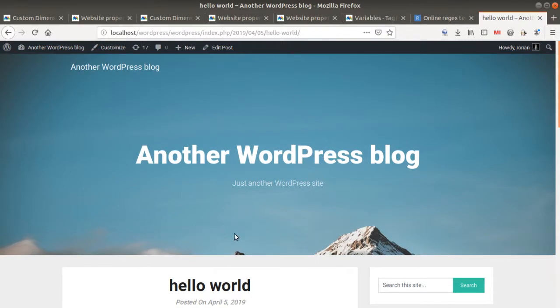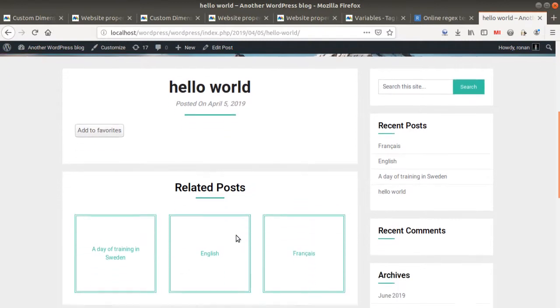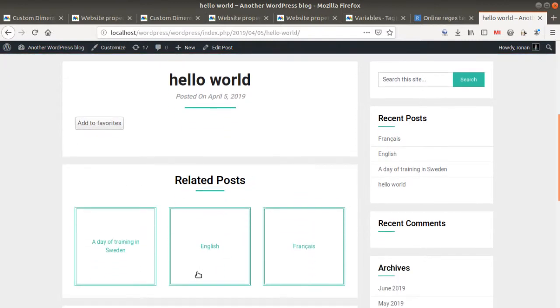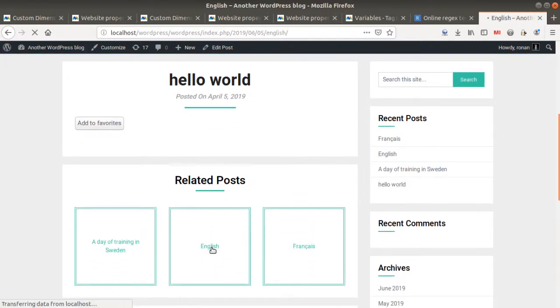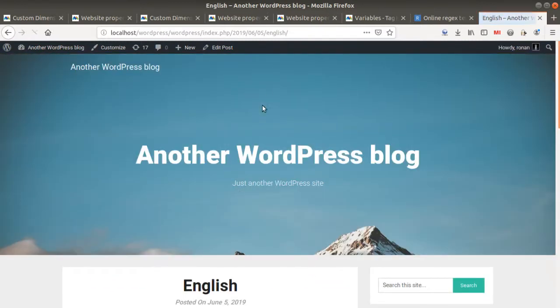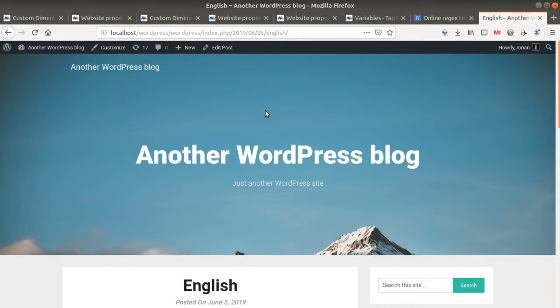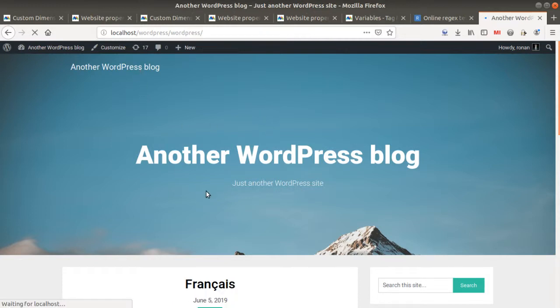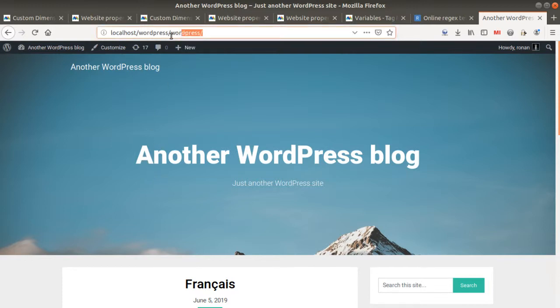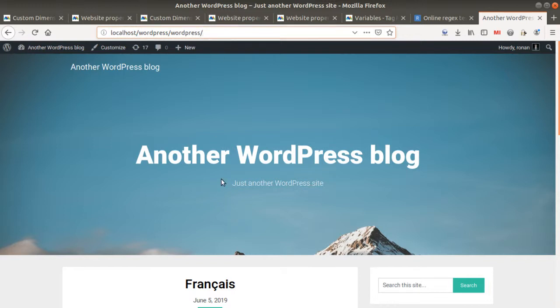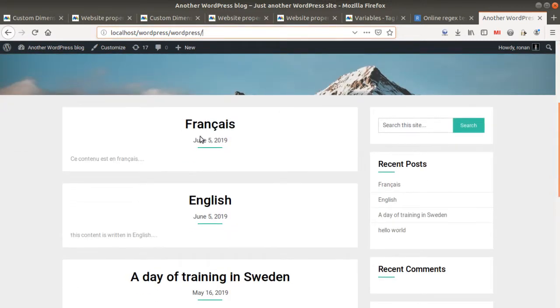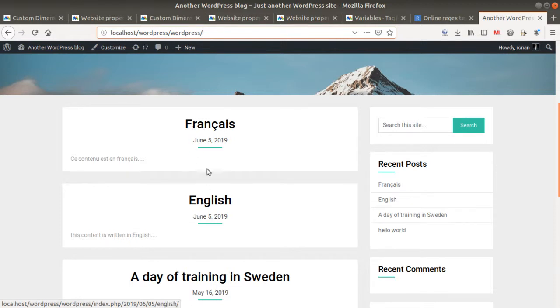We would like to send an information every time that someone's gonna go on this given page, for example English. We would like to send information to Matomo that this page is a bit special and it has a custom dimension. However, what we don't want to do is have a custom dimension fired when this given page appears, because this page has no language sign. We just want it to be fired for this one and this one, and this is what we're gonna do right now in Matomo Tag Manager.